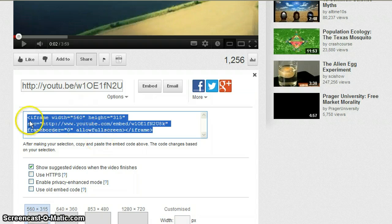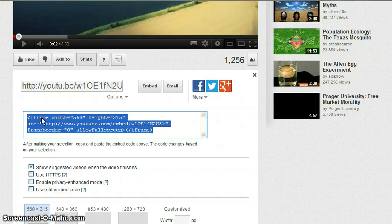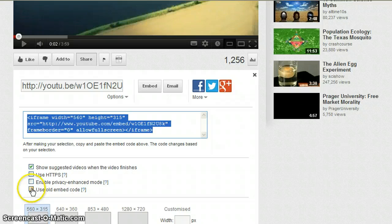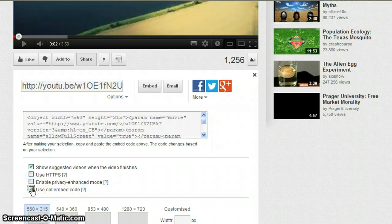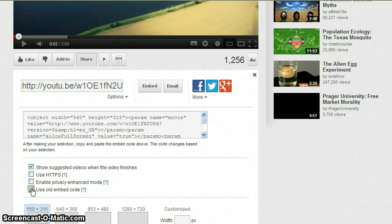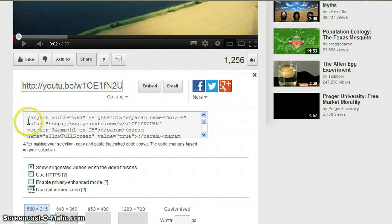Now I don't want this iframe code because that's like a new code that's come in. So we want to use the old embed code. I can do that by ticking the box 'use old embed code' and now you can see it starts with the word object and that's the one that you want.